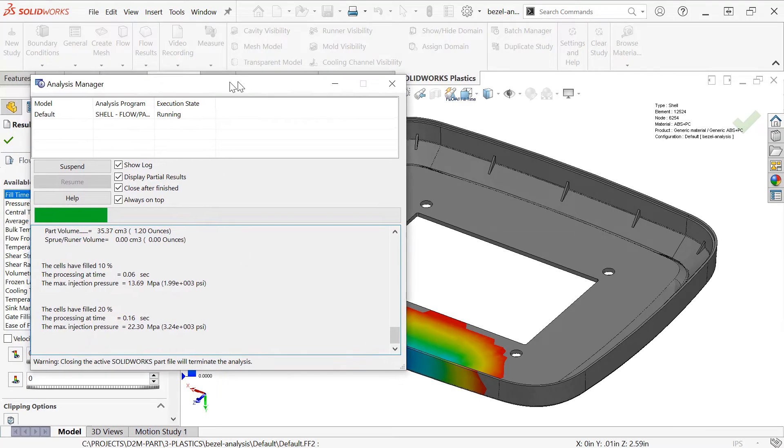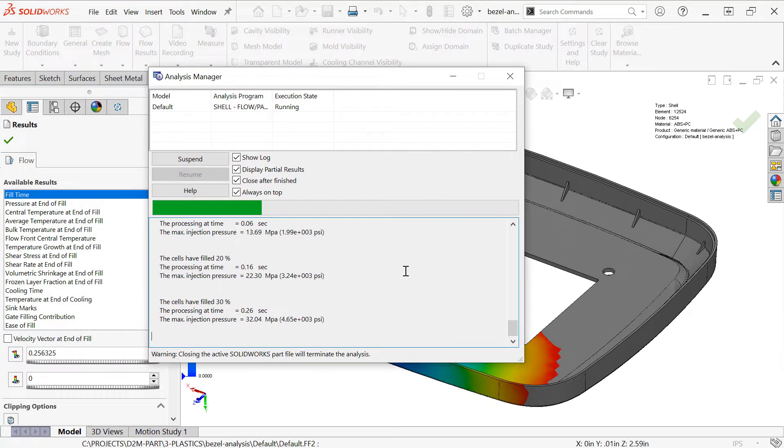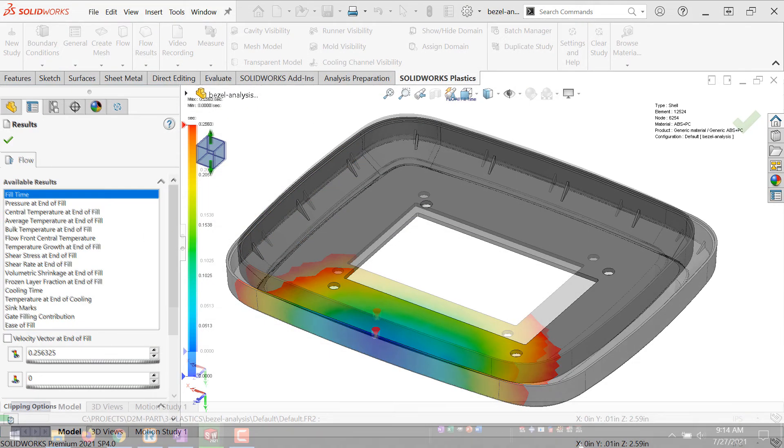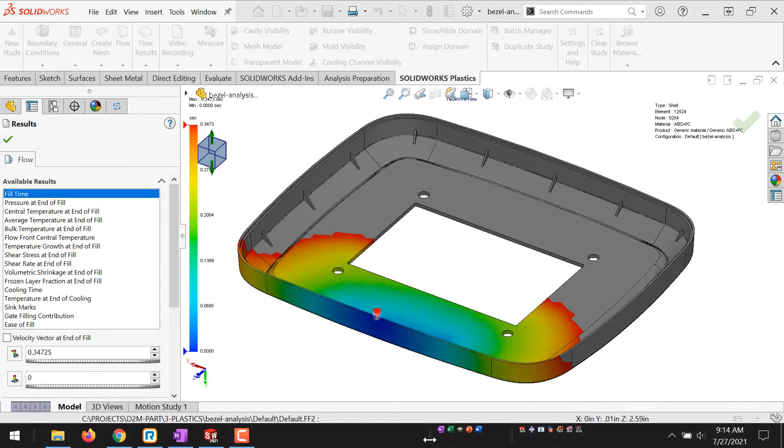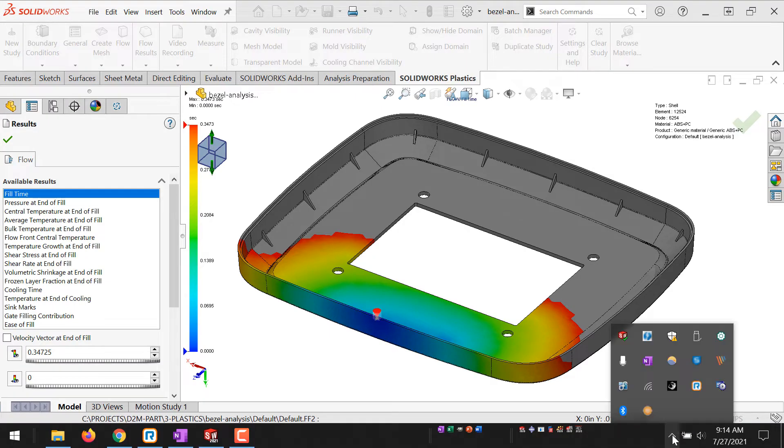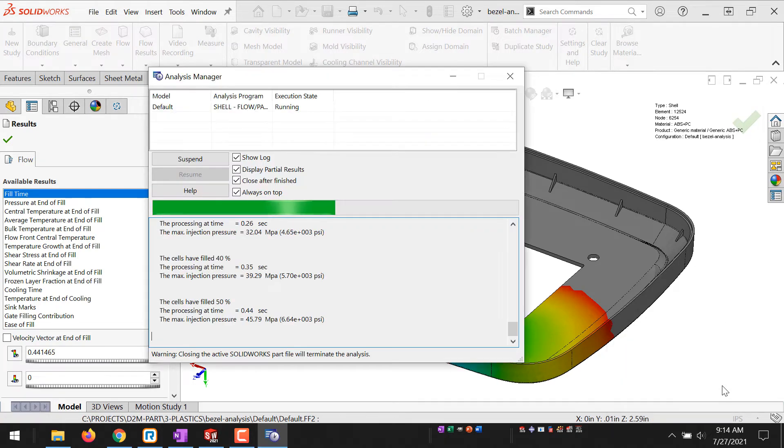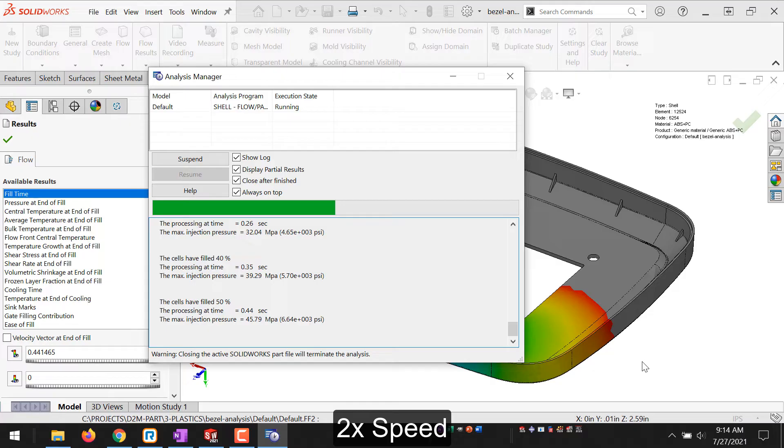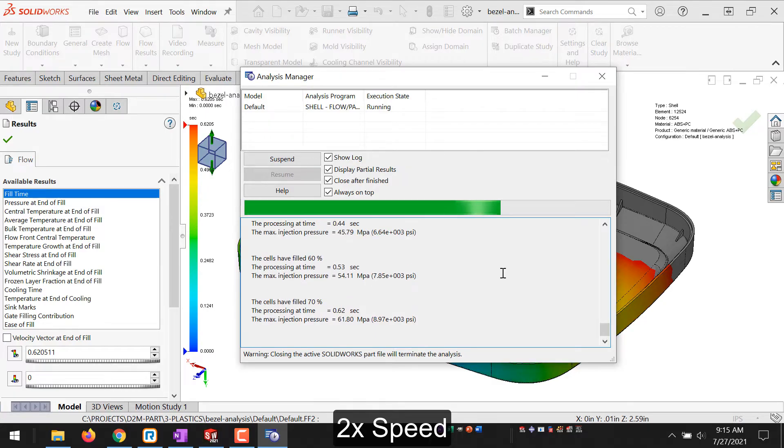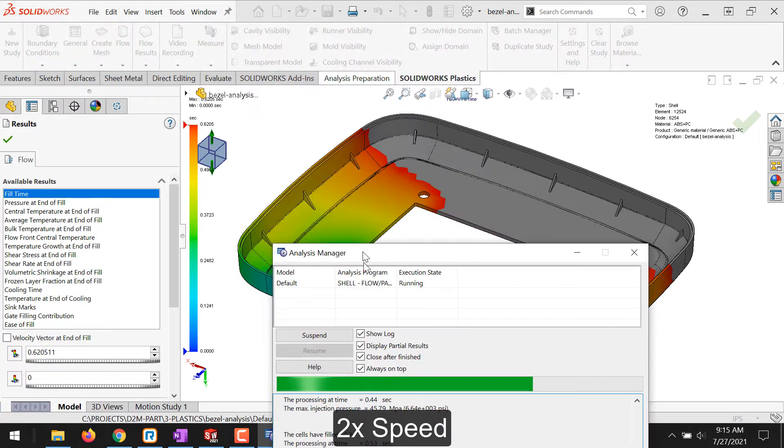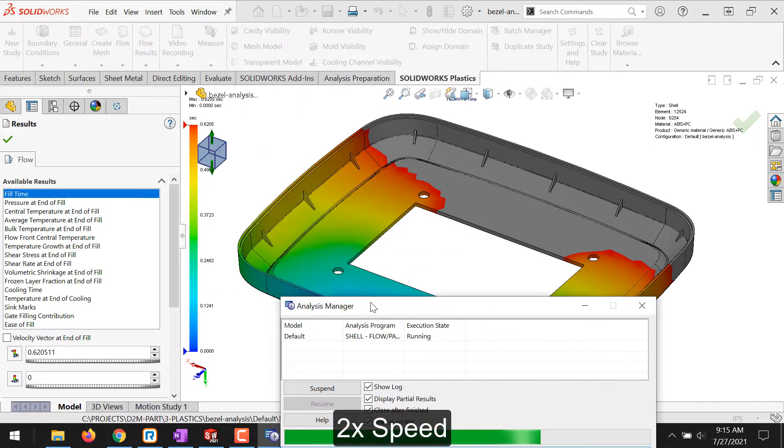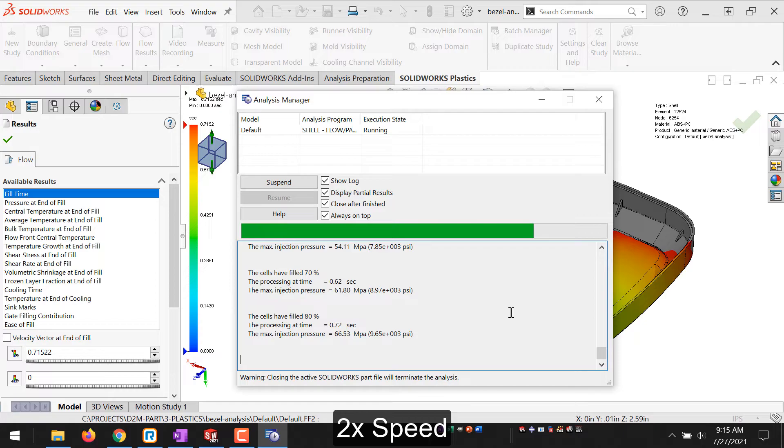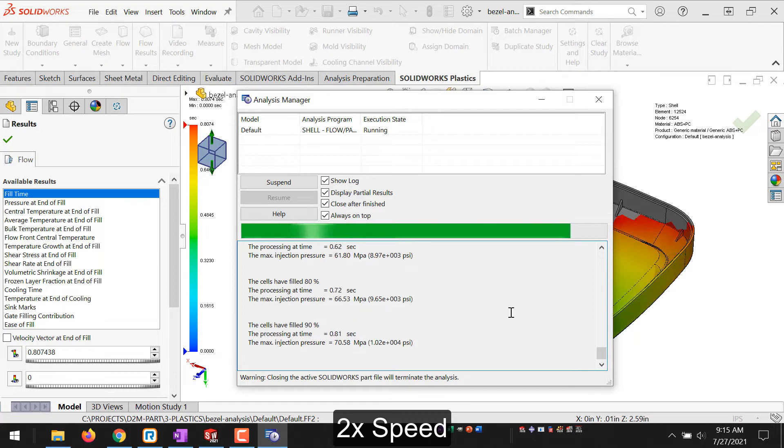A quick note about this Analysis Manager is that if you ever were to minimize it, it can seem like it disappears. It's actually going to my Windows taskbar. So you may need to click Show Hidden Icons to be able to open the Analysis Manager again. If you don't need to be seeing the partial results, it will run slightly quicker if you disable that Display Partial Results option. It can be useful though, because you might be able to catch obvious problems in the part before the analysis is complete.